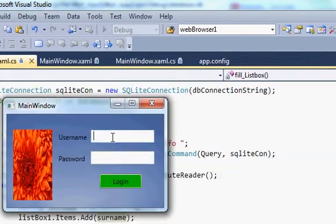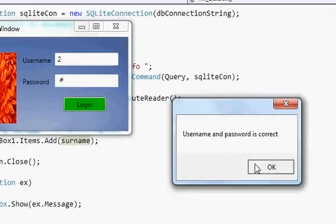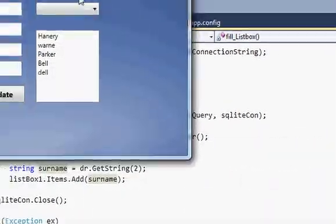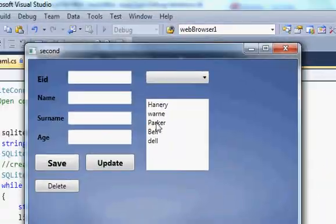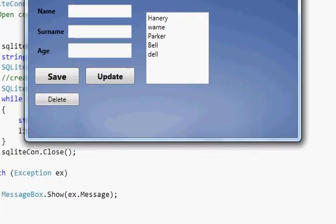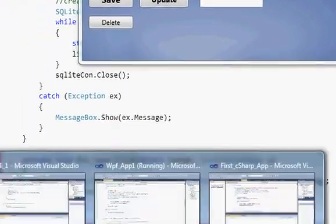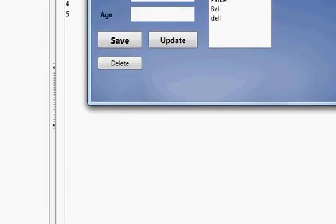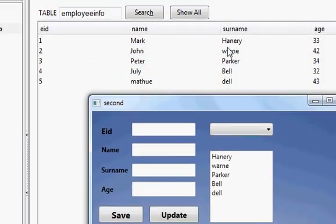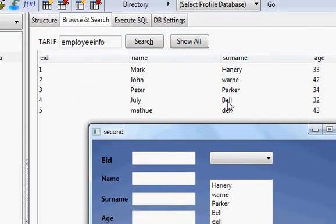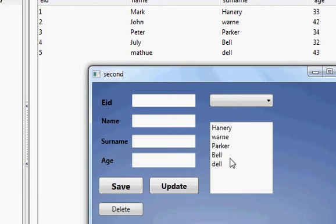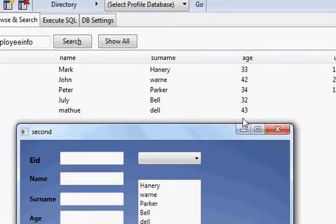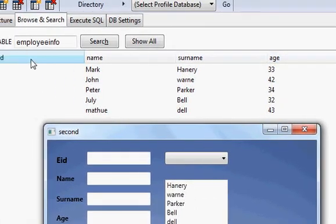Let's run the program. Username and password are correct, and now the surnames are populated in the list box. Let's verify — yes, all the surnames appear correctly.